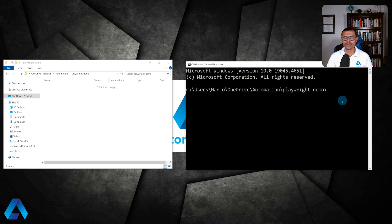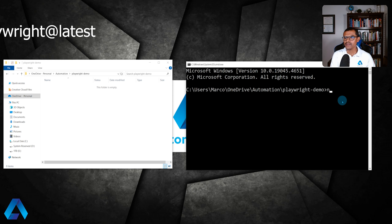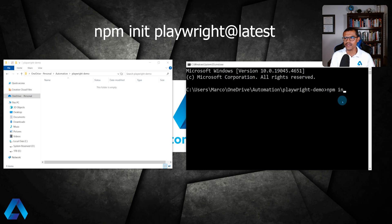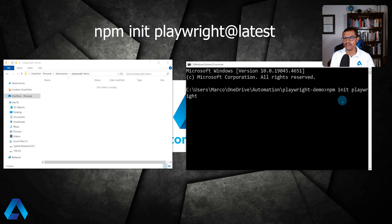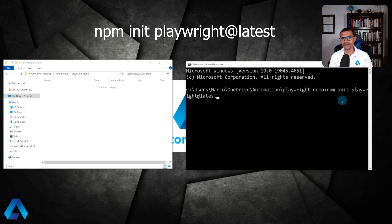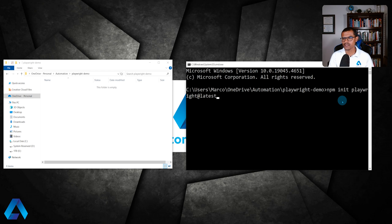Once we have the command prompt window open, we're going to type in npm init and then Playwright, and then at latest. This is going to get the latest version of Playwright installed on our system. Let's go ahead and hit enter here.